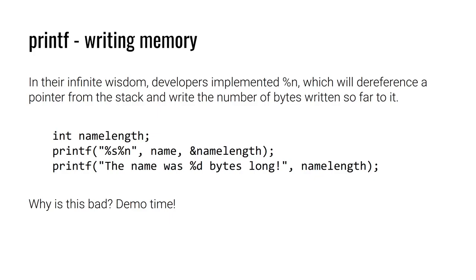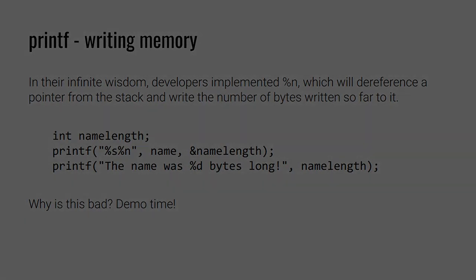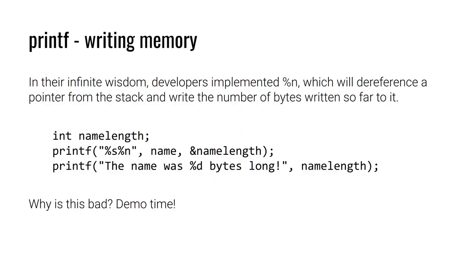If we look at this example, we have an integer name length, then we call printf %s %n, where the first parameter is name, and the second parameter is a reference to name length. When this printf command is ran, name will be displayed to standard out, and the number of bytes written, which in this case is just the length of name, will be stored in name length. That way, when printf is called a second time, the name length will always be correct because it is being set in the first printf and used in the second printf.